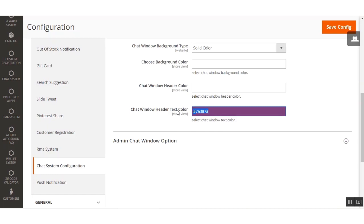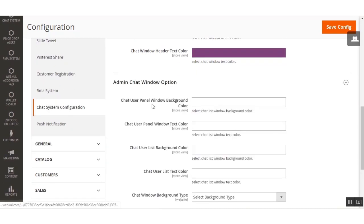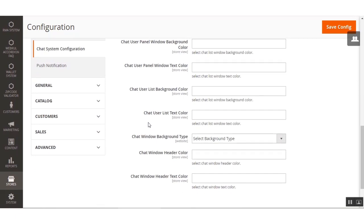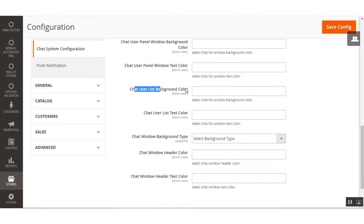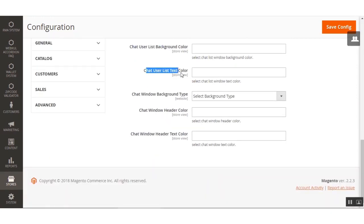Next is the Admin Chat Window section. The first option is the Chat User Panel Window Background Color, where you select the background color for that panel. Then the Chat User Panel Window Text Color lets you select the text color. After that, the Chat User List Background Color and the Chat User List Text Color settings allow you to configure the look of the chat user list.